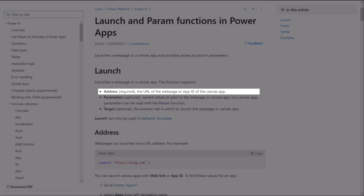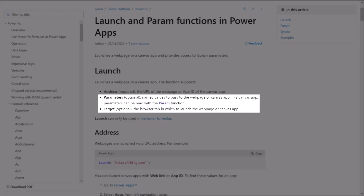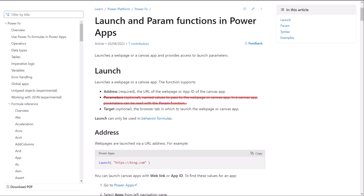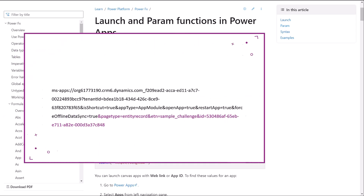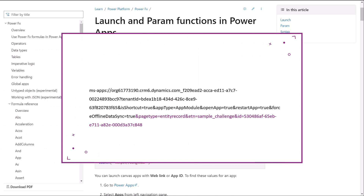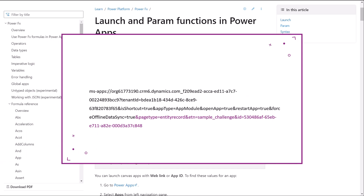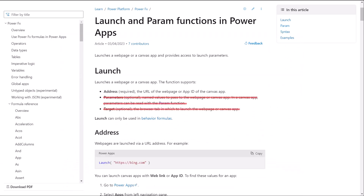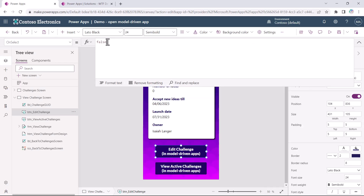Address is mandatory, whereas parameters and target are optional. I've found that parameters is not needed in the function as query parameters for model-driven app forms and views are part of the address. I also found that target is not needed in the function as it'll open the model-driven app in PowerApps mobile without providing a target. So address is the only one I'm using in PowerFX to build the URL.